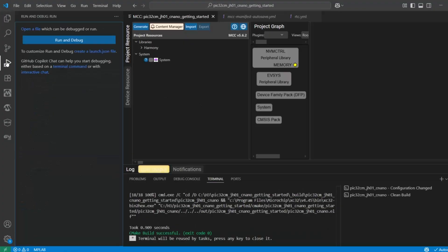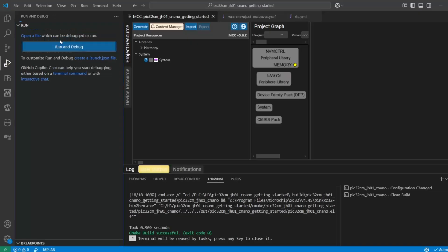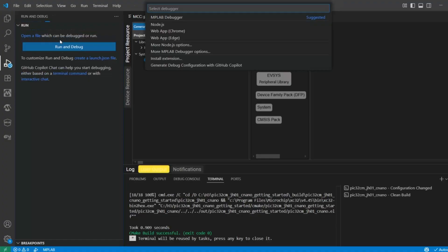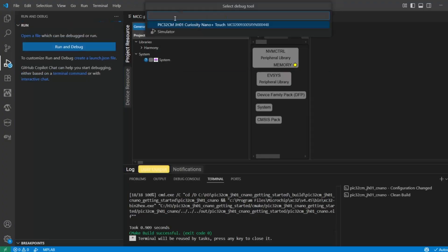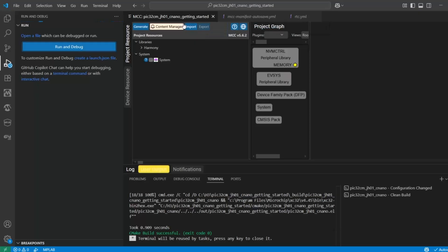So run and debug. We run just with default settings first, and then I'll show you how to create both the program and debug configurations. So running debug MPLAB debugger, we choose our kit.